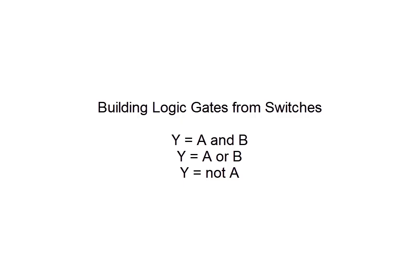In this video, we're going to look at how we can build switching circuits to implement the three Boolean logic gates: Y equals A AND B, Y equals A OR B, and Y equals NOT A.